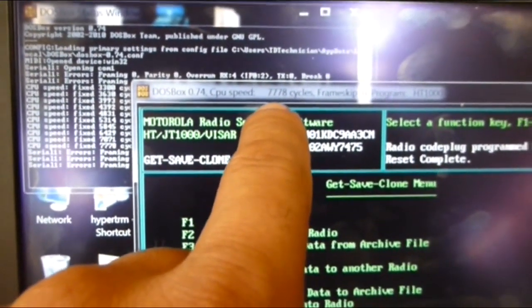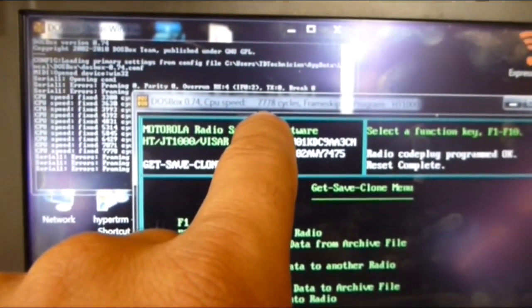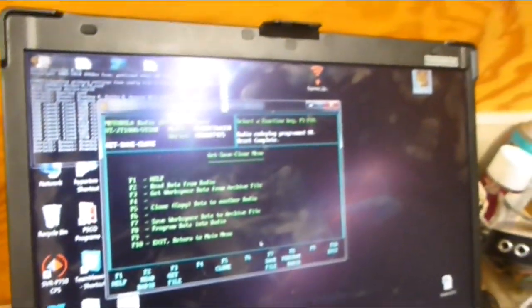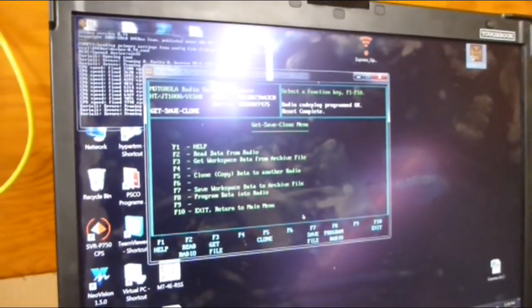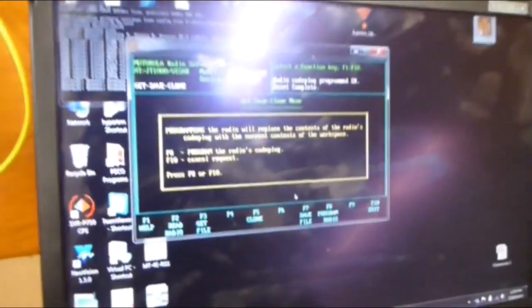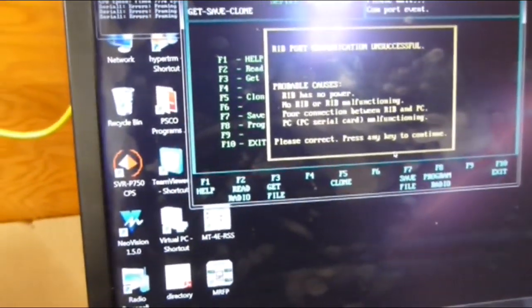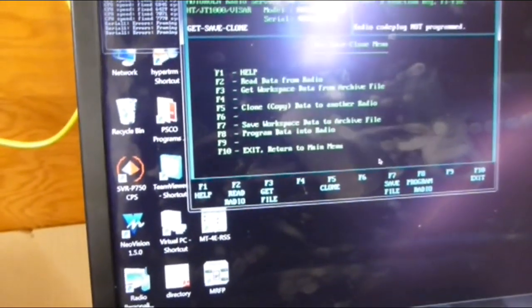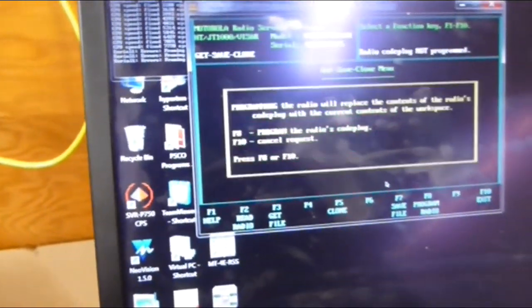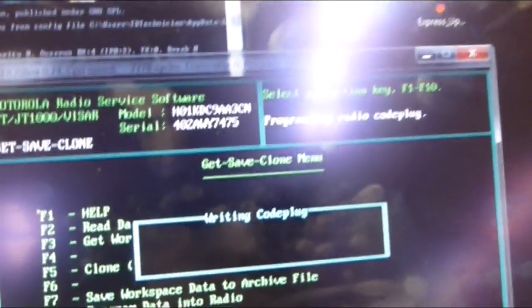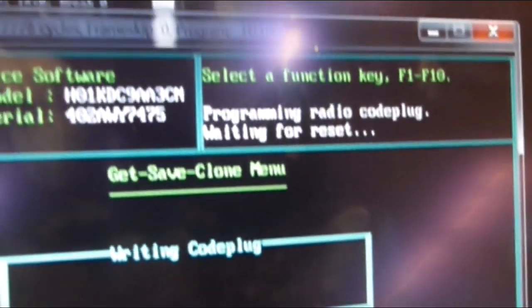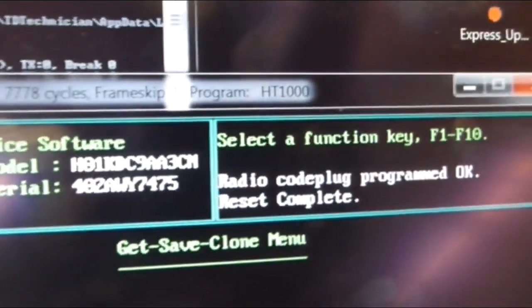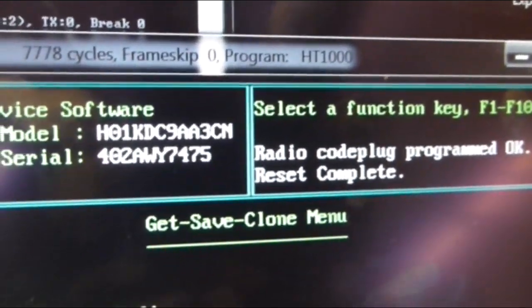So here it is at 7,778 cycles, and we were able to write to it. So just to prove it, F8, F8 again. I got to turn on the thing here. F8, F8. Please wait, programming radio. Waiting for reset, radio code plug program okay, reset complete.